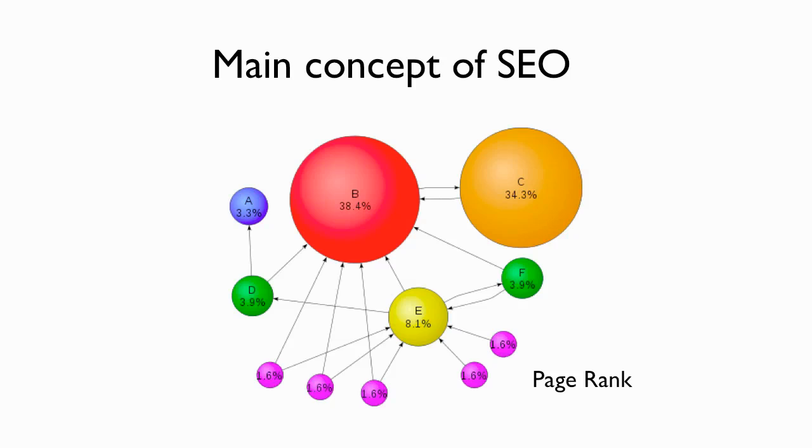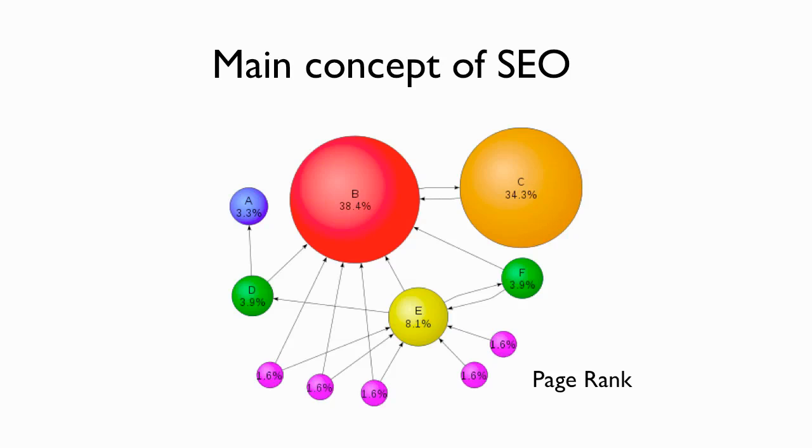You'll notice with this how the lesser important sites have no sites linking to them or fewer sites linking to them. And the sites with authority, like sites E and F that you see here in green, yellow and blue, those have a little bit more authority. And then if they link back to the bigger sites, in this case B, B has the most combination of links. Google looks at this as they are looking to rank your site.